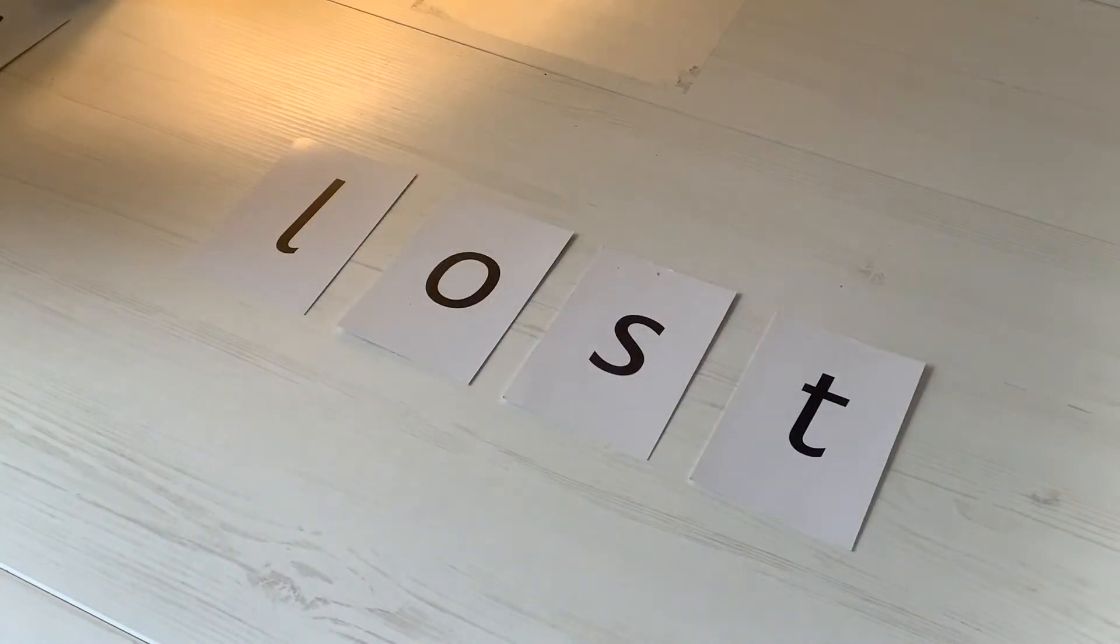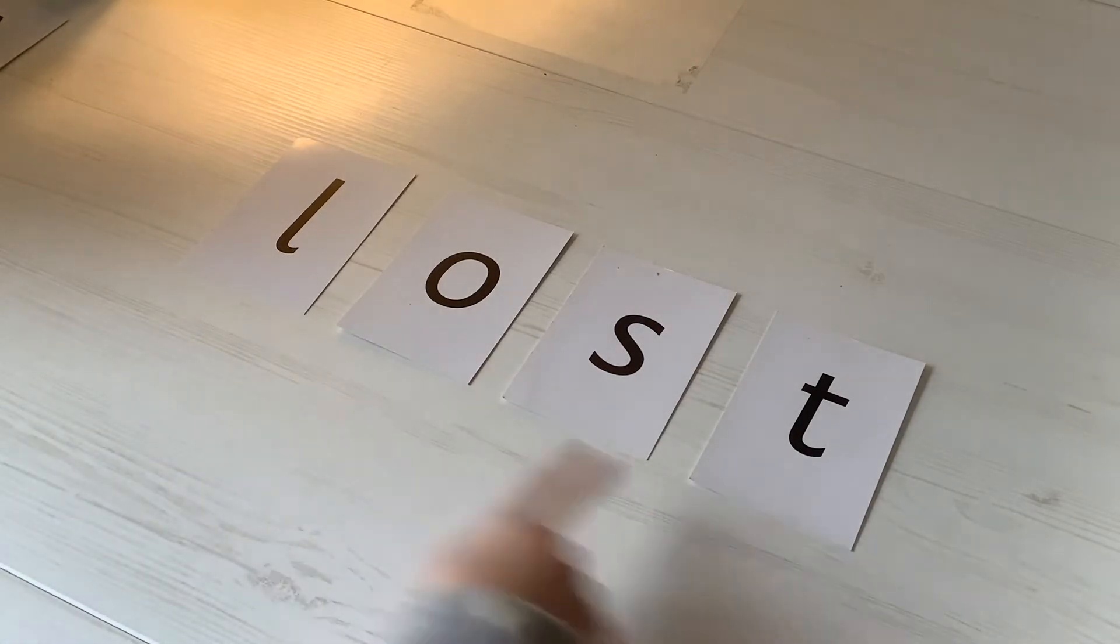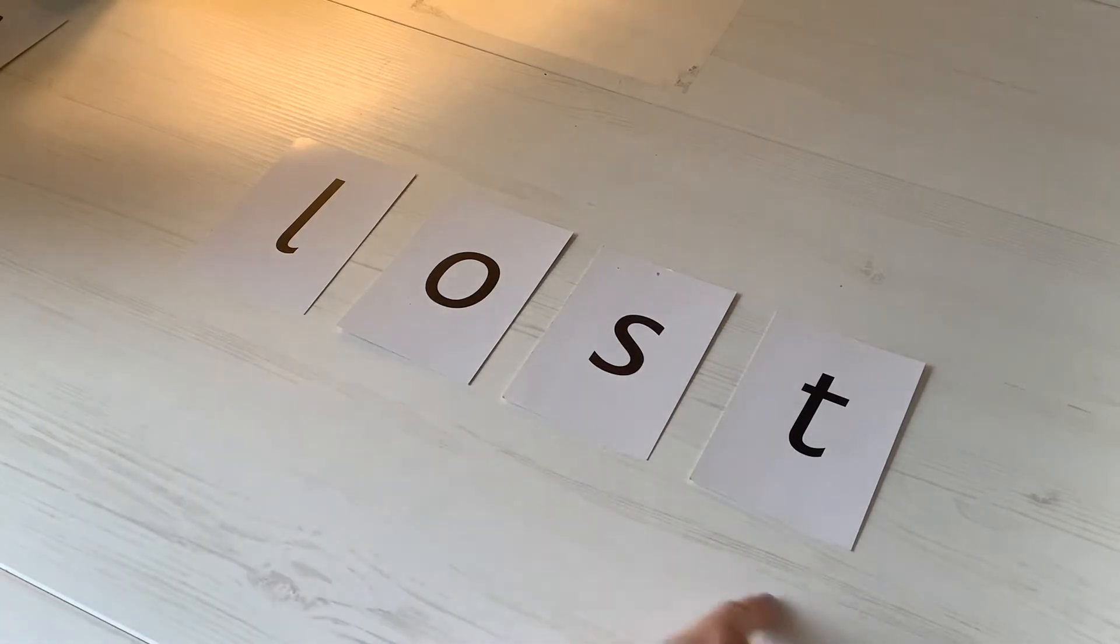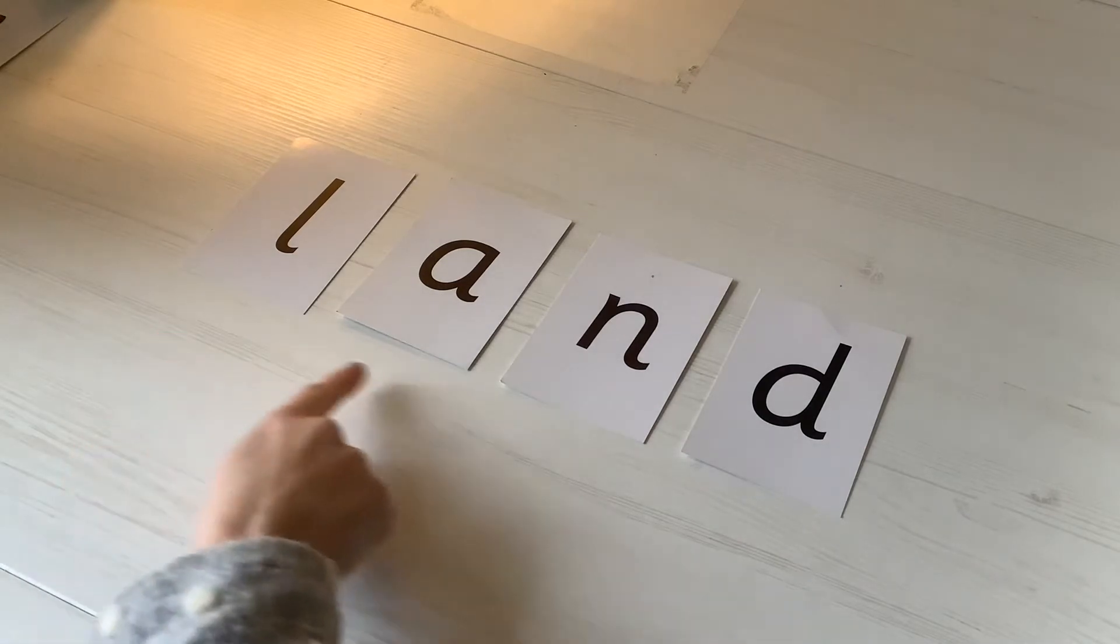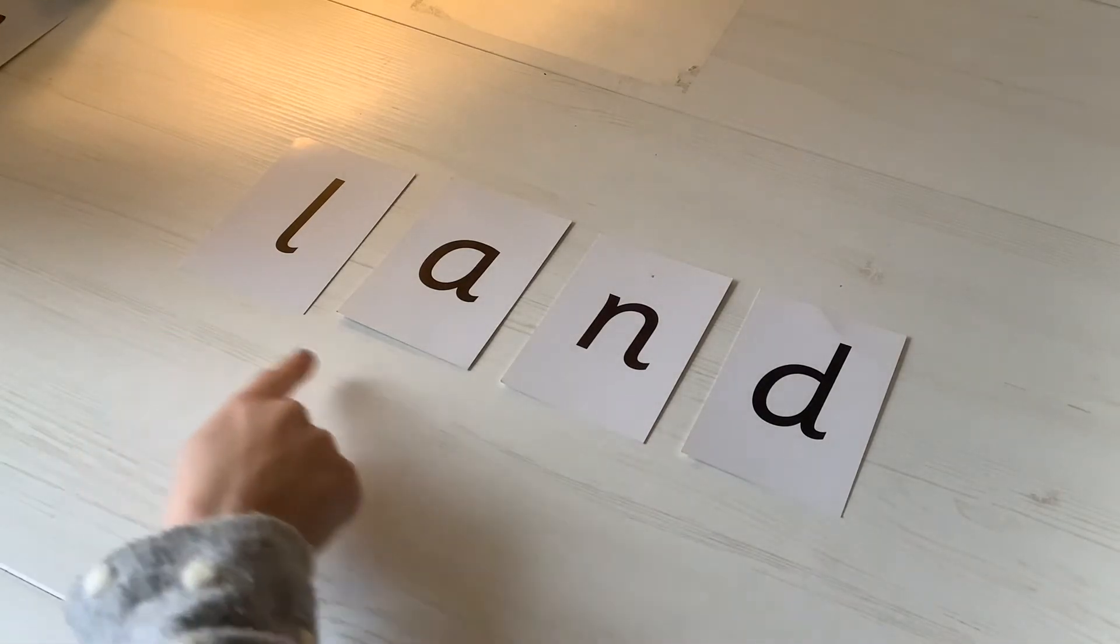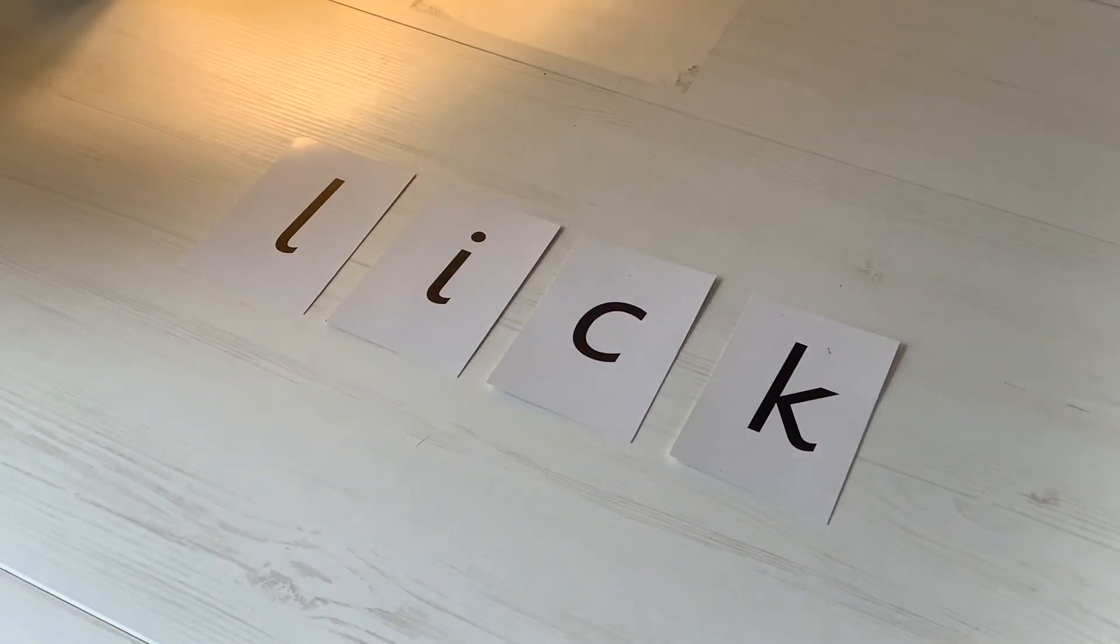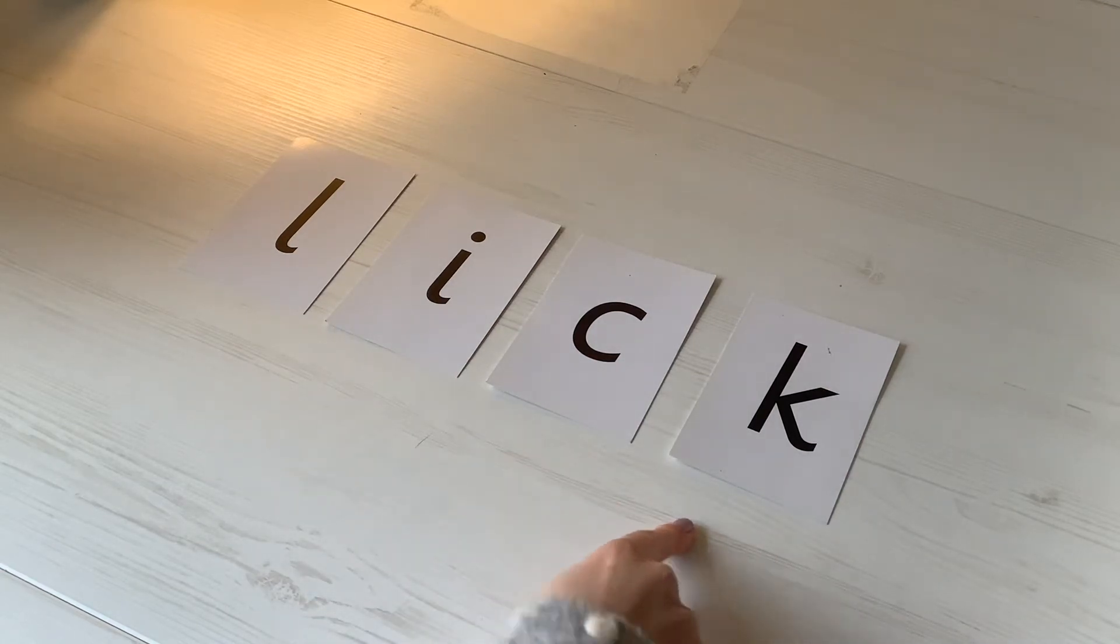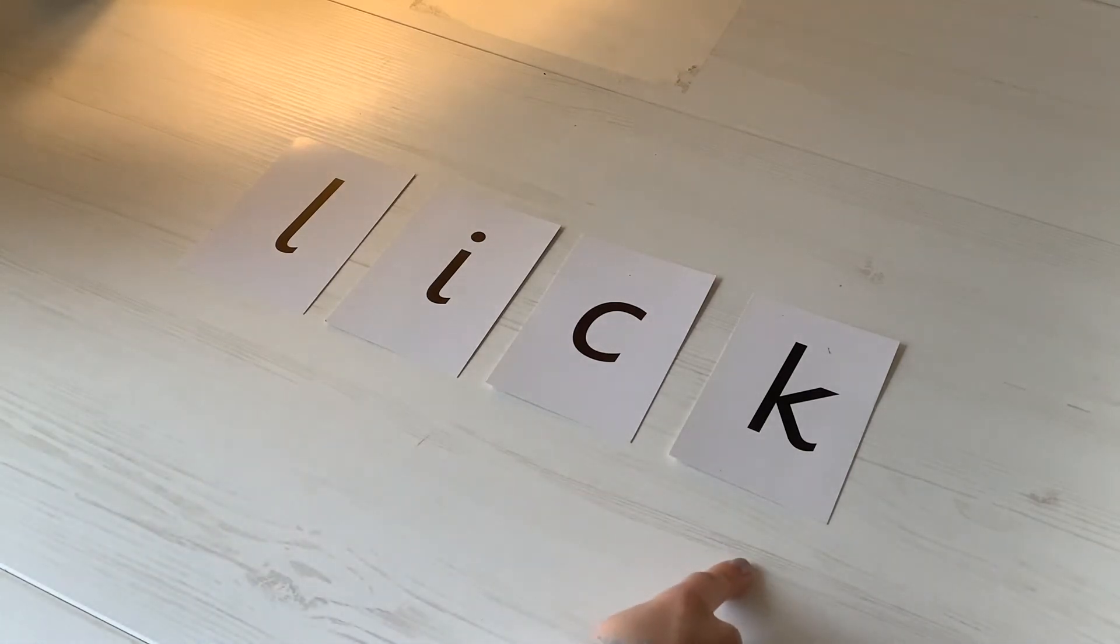My next word. I have four sounds. L-o-s-t. Lost. My next word: land. And my last word: have you spotted my digraph? Let's sound out the word lick. Well done, great sounding out.